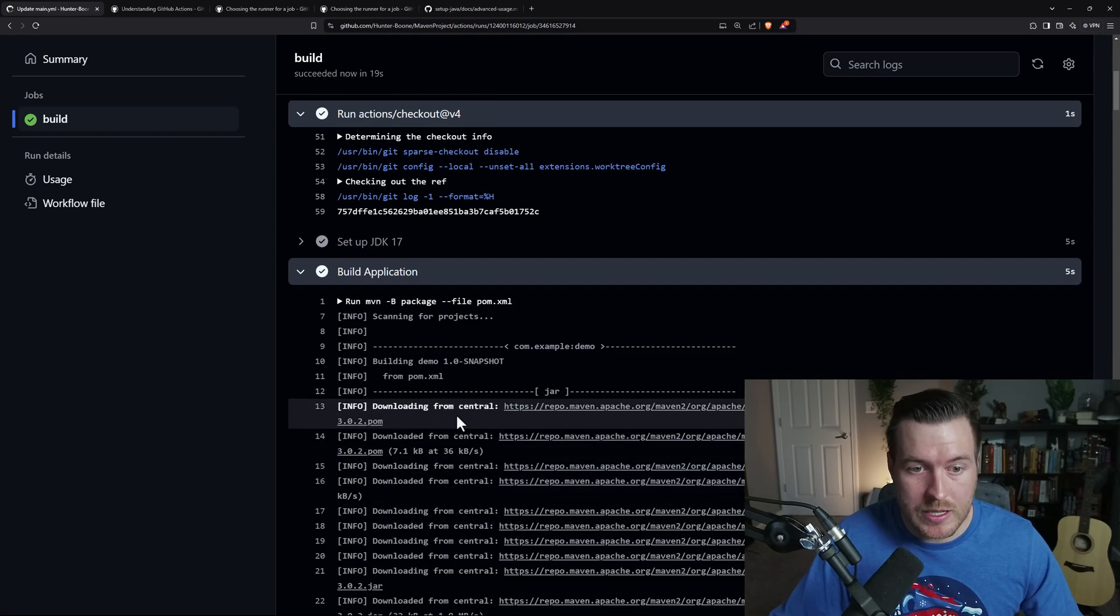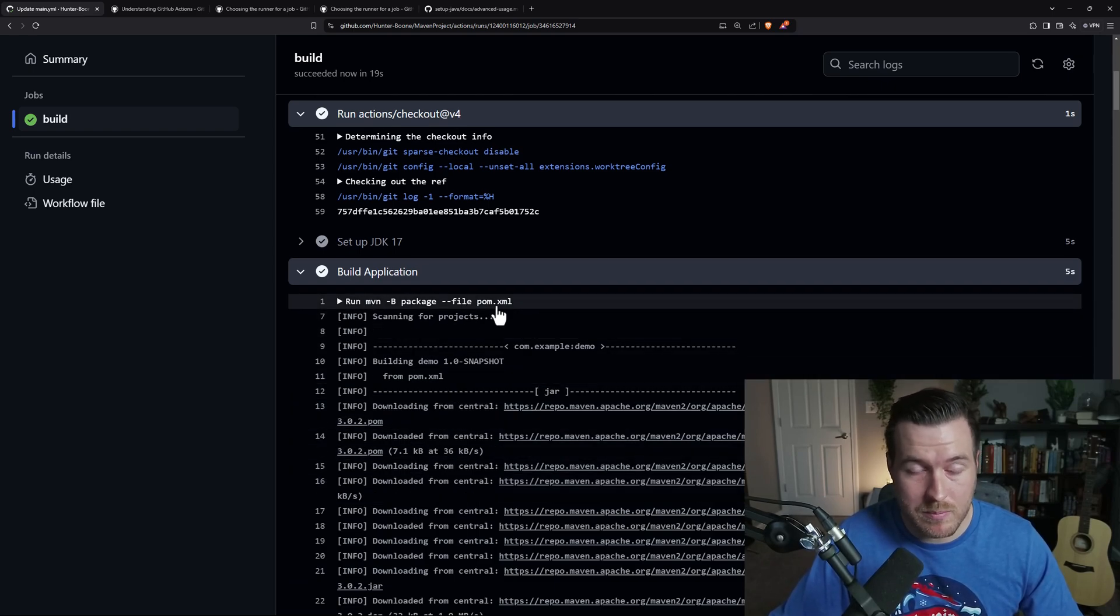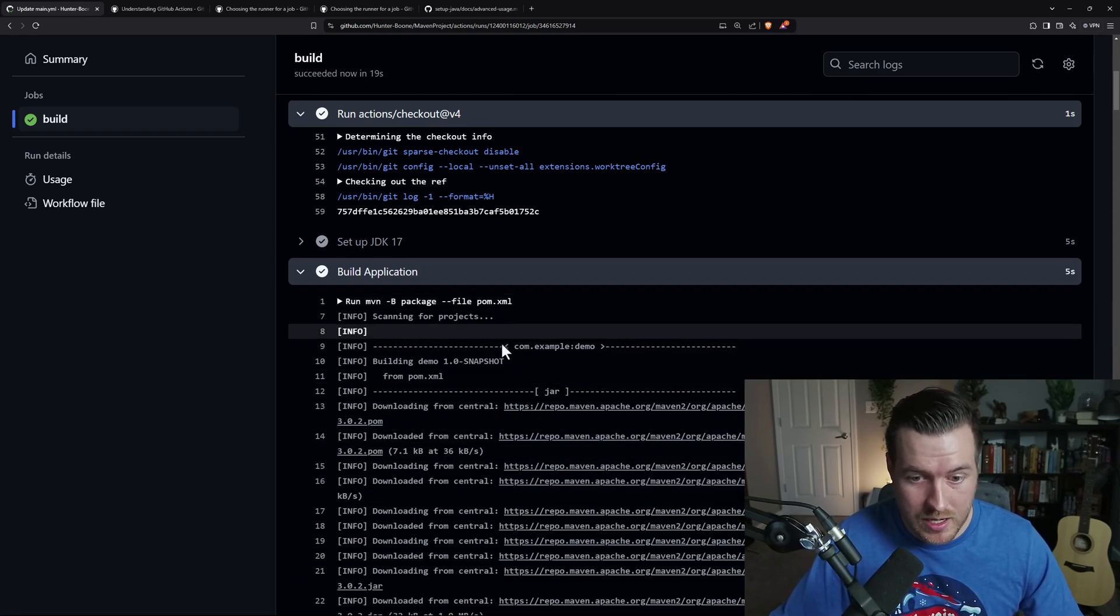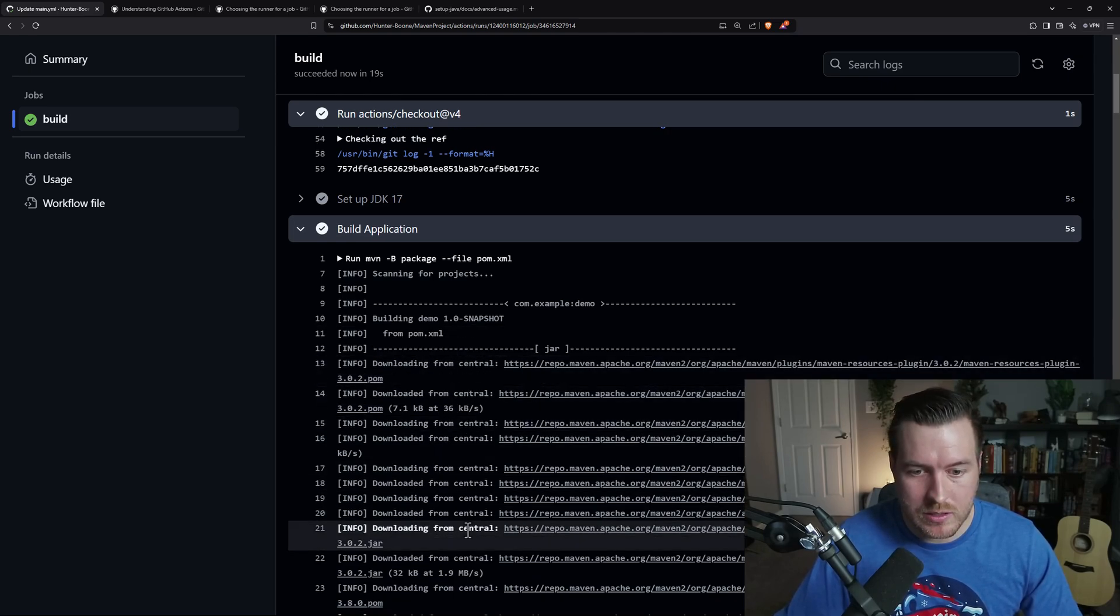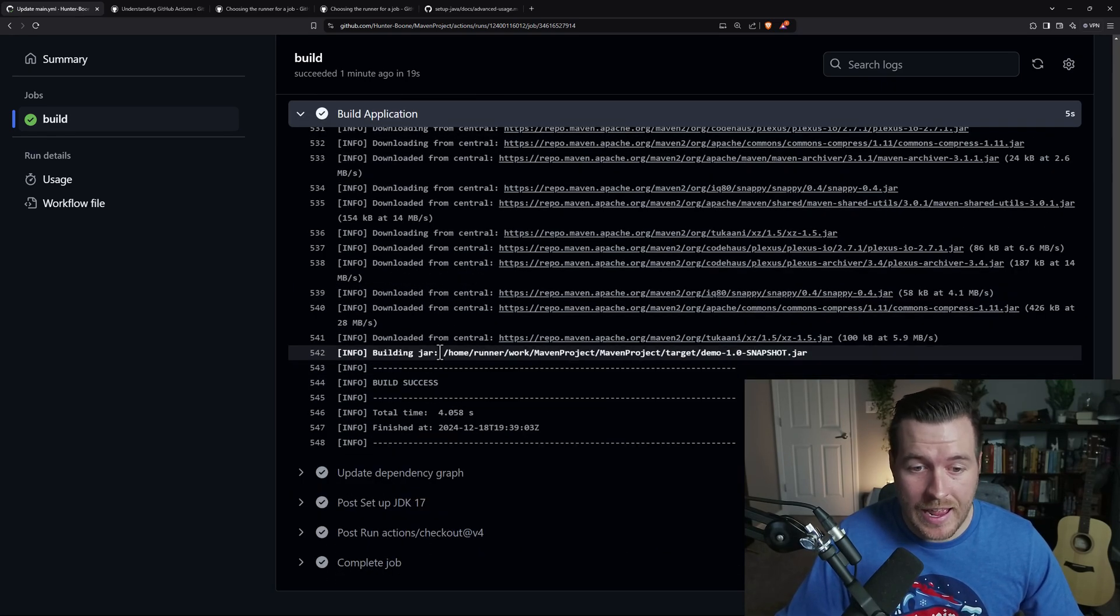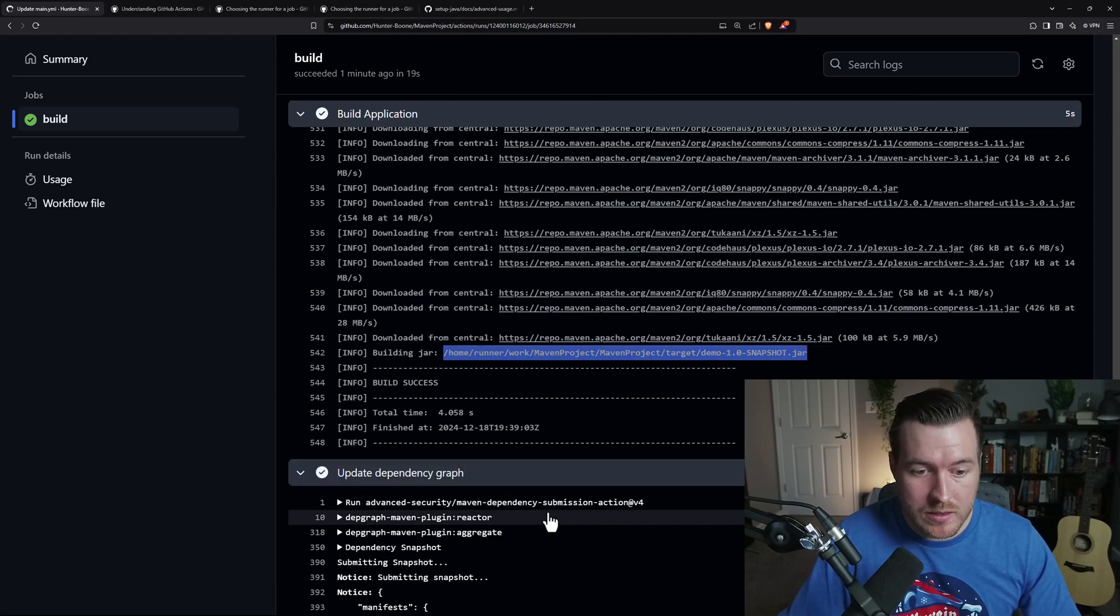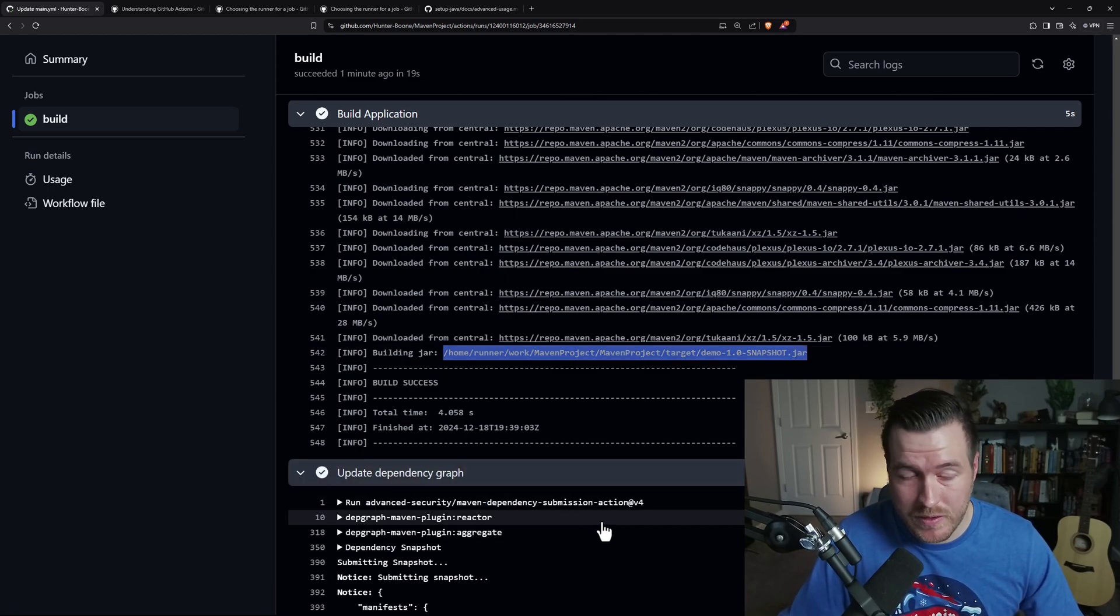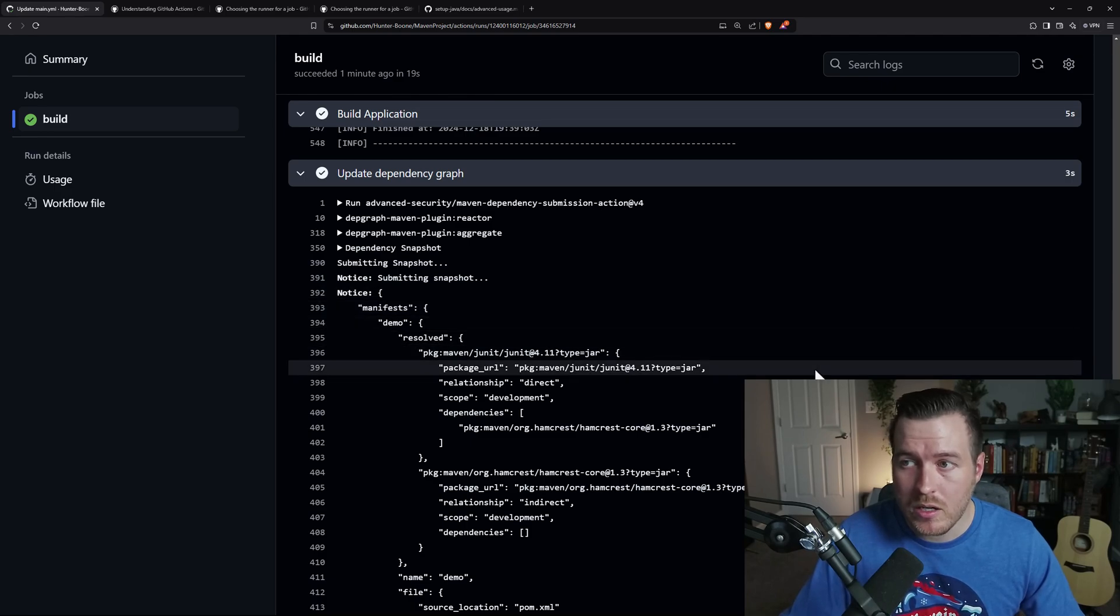So you can see in our build application step that we're running Maven package, and this is the command that we decided upon. It downloads every dependency that we need, and then it actually builds and packages the jar. We also ran the update dependency graph, and this is what failed earlier. While you won't see much in the log here,